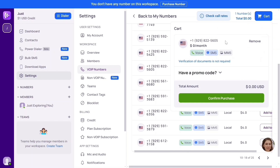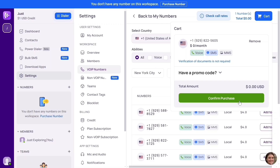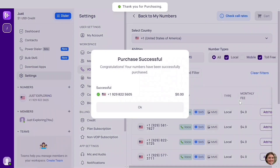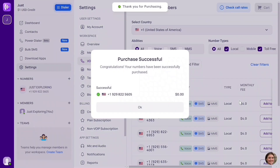It has been added to our cart. Look above — you're going to see 'Cart.' Click on that. This is the number you just added to cart. As you can see: zero dollars per month. So we're not paying a dime to get this number, and we don't need to verify our identity — verification of documents is not required. Simply click 'Confirm Purchase.' Purchase successful — congratulations, your numbers have been successfully purchased. Click OK.